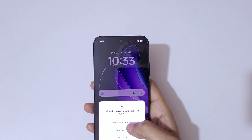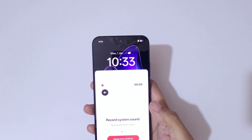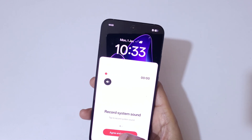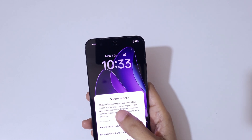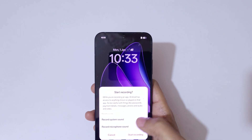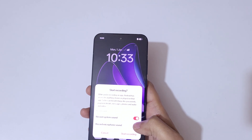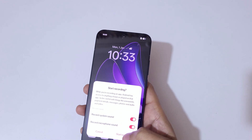You can see 'Allow Screen Recording to Record Audio' — select 'While Using the App'. You can see the option to record system sound. Tap on 'Agree and Continue'. Now you have the option to record system sound and record microphone sound. Select according to your need.